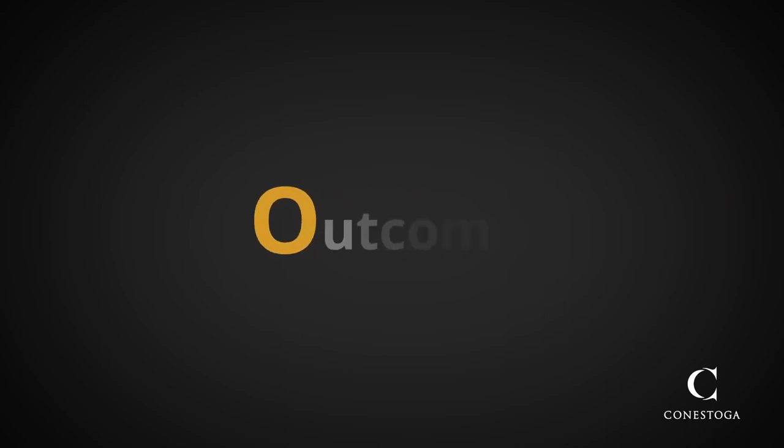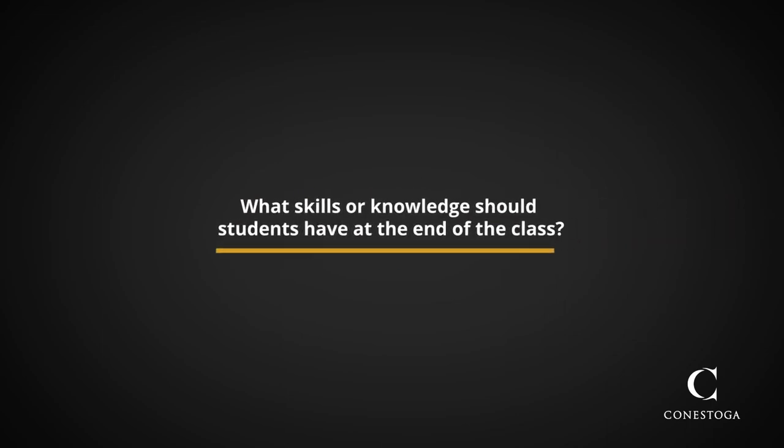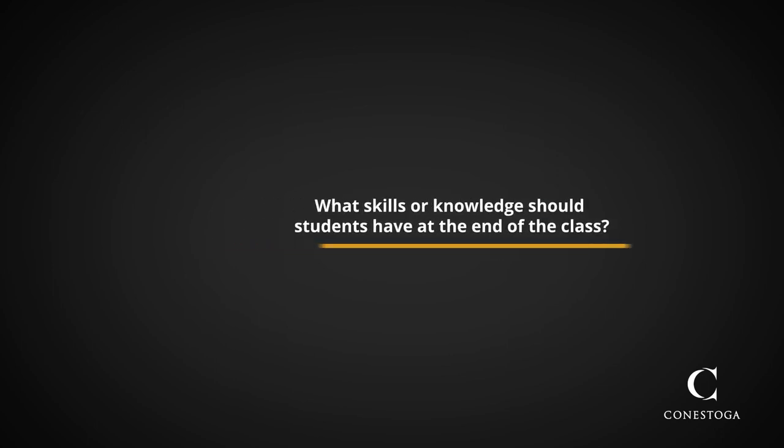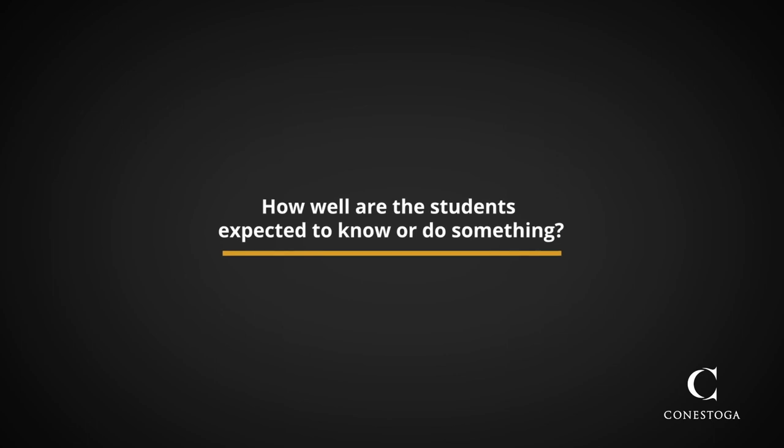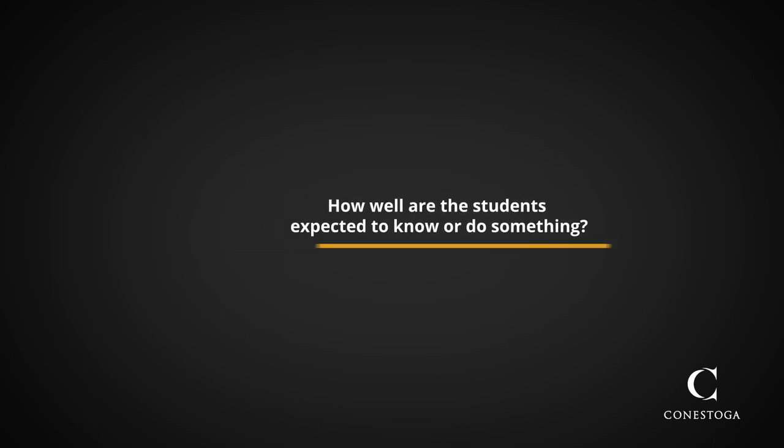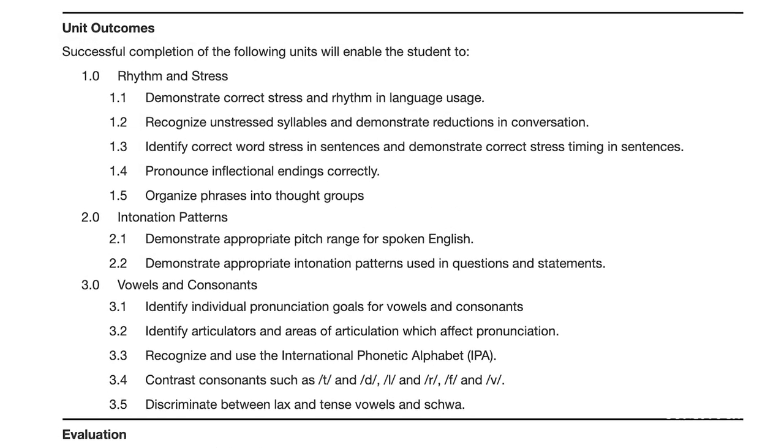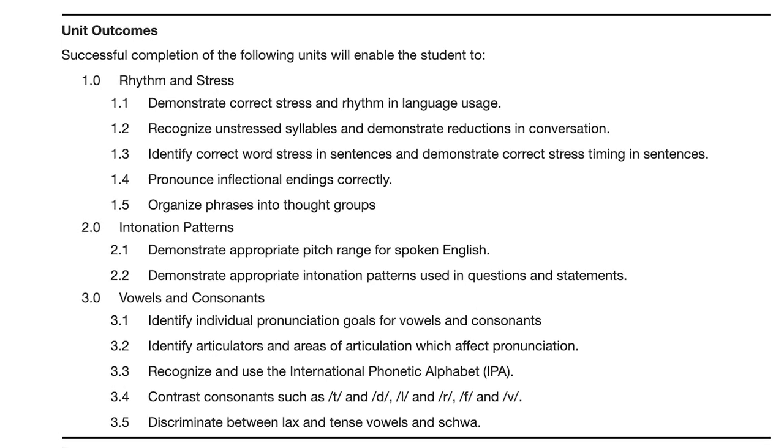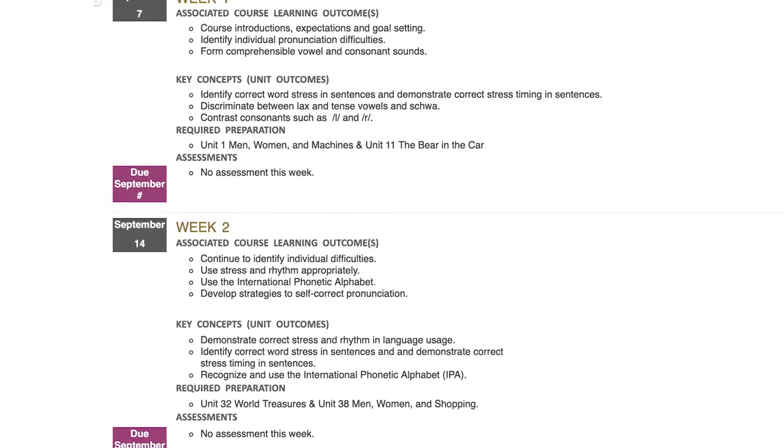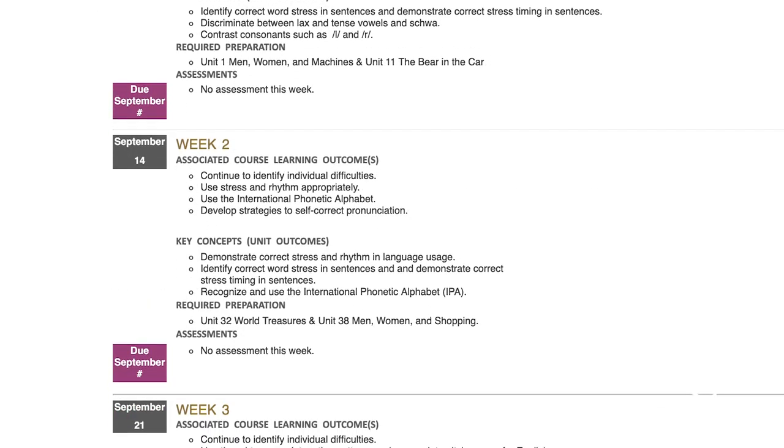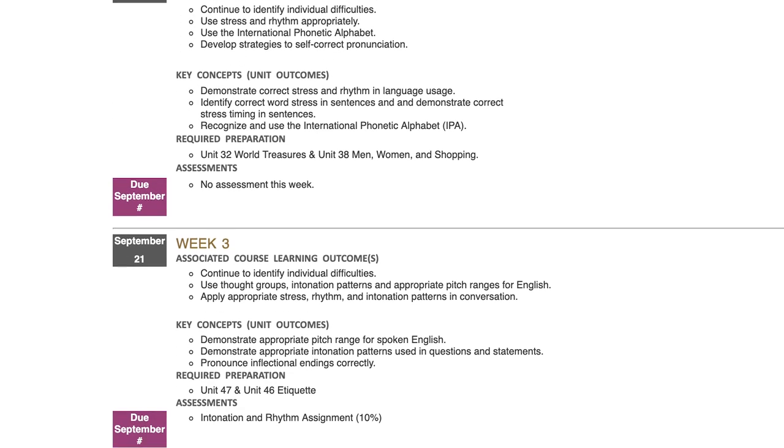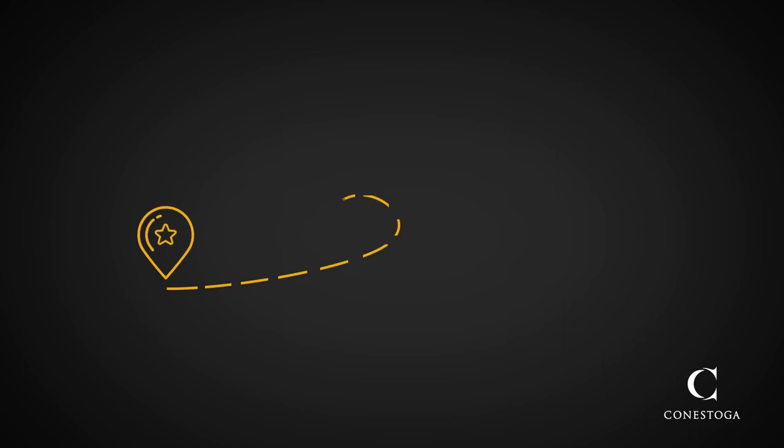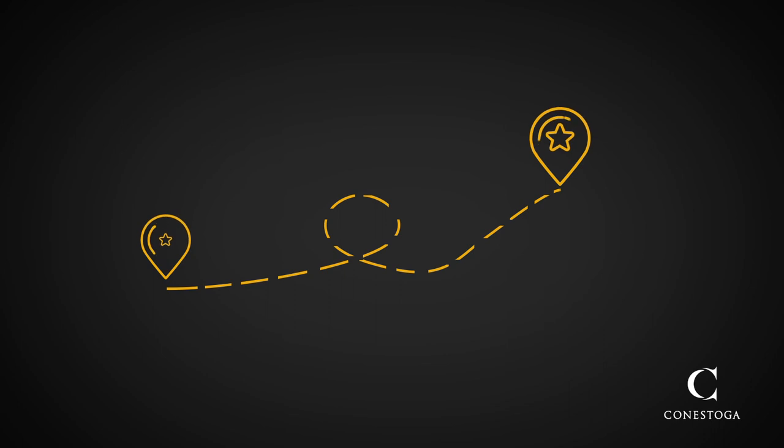Next, we ask you to be clear about the outcomes. What skills or knowledge should students have at the end of the class? And how well are they expected to know or do something? Remind students where this lesson falls within the list of outcomes on the course outline and within the flow of the instructional plan and how the lesson ties to any upcoming evaluations. Identifying the outcomes gives students a map of where they are and where they should be by the end of the lesson.